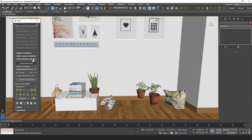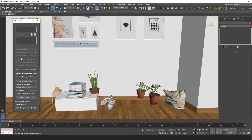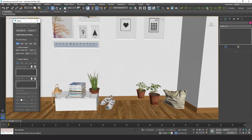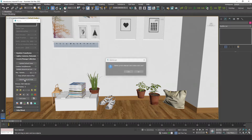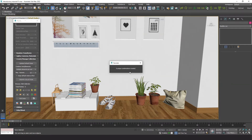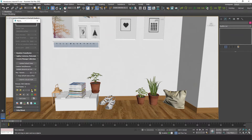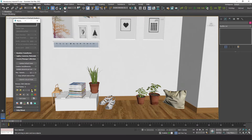But since the pivot is not at the base, they are either floating or under the ground. We can fix this by changing the anchor point setting to base. Now it works correctly.